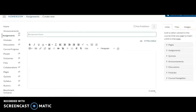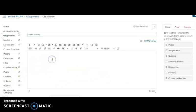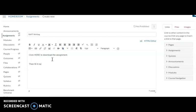I'm going to give it a name, Raft Writing, and then I'm going to type the directions. Click here to download the assignment. Then fill it out and click the submit button to turn it in.